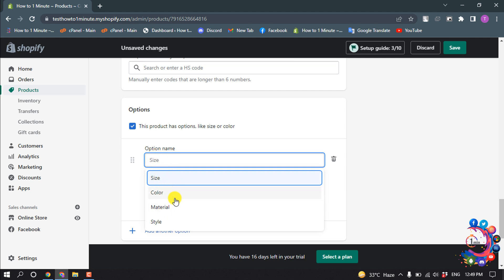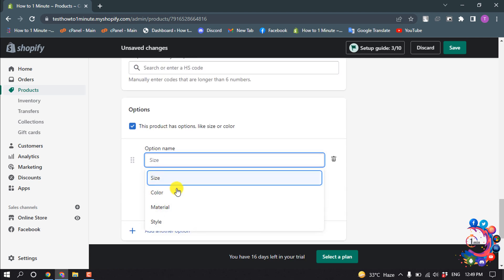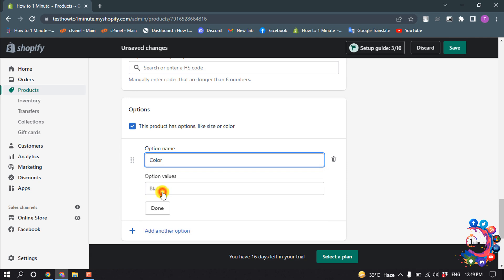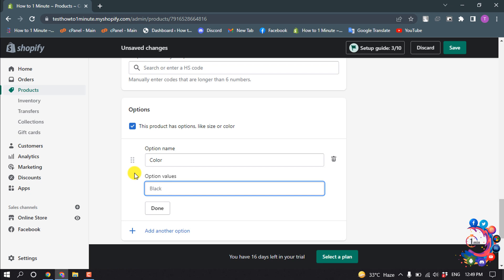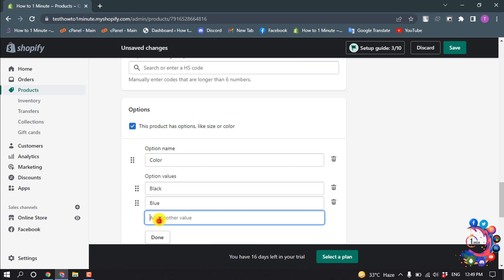I'm going to select color here. For option value, enter the value here. Add another value, add another value.